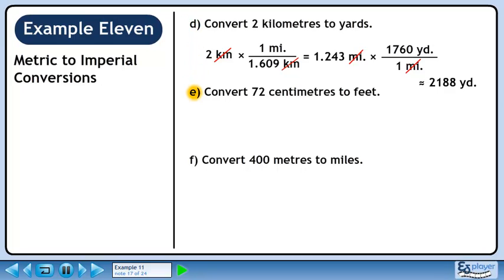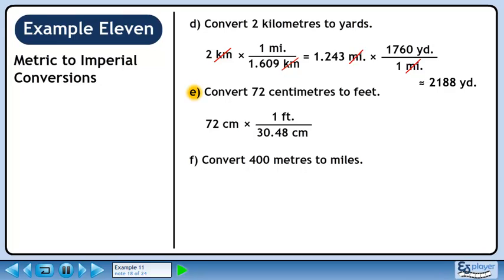In part E, we'll convert 72 centimeters to feet. 1 foot is 30.48 centimeters. We want centimeters to cancel, so put 30.48 centimeters in the denominator. We want to keep feet, so put 1 foot in the numerator. 72 divided by 30.48 is 2.36. Centimeters cancel, leaving feet.